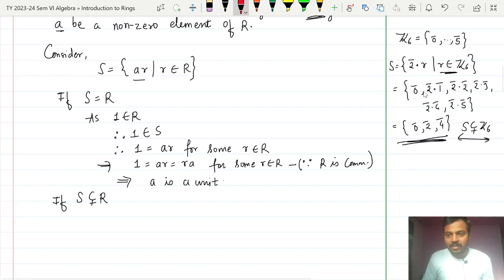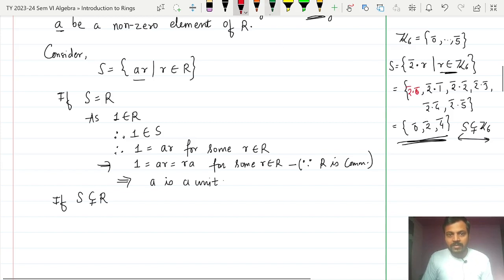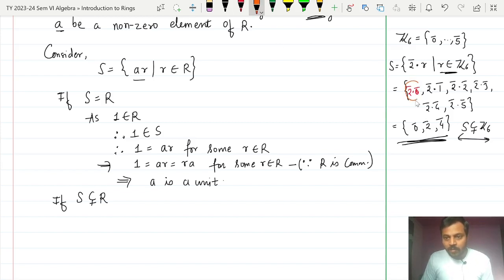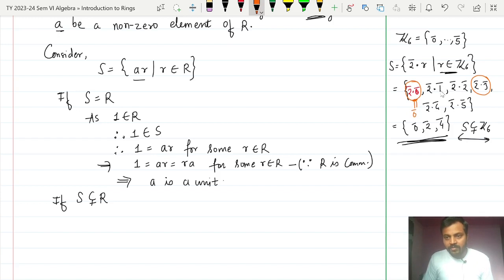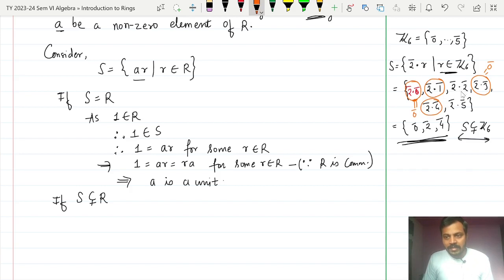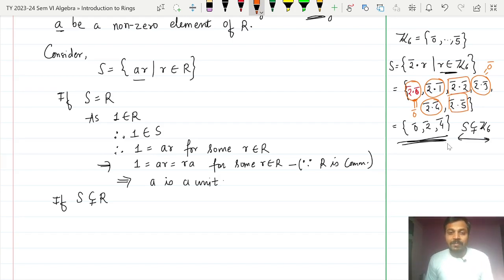The repetition can be seen clearly: 2̄ × 0̄ = 0̄ and 2̄ × 3̄ = 6̄ = 0̄, so both give 0̄. Similarly, 2̄ × 1̄ = 2̄ and 2̄ × 4̄ = 8̄ = 2̄, giving the same value. And 2̄ × 2̄ = 4̄ and 2̄ × 5̄ = 10̄ = 4̄, again repeated. This repetition is why S ends up as a proper subset of Z6.